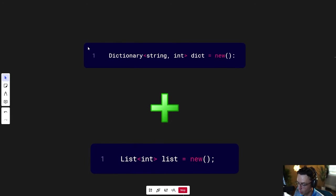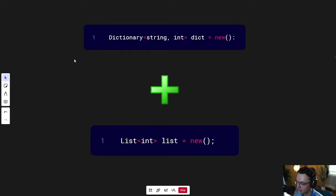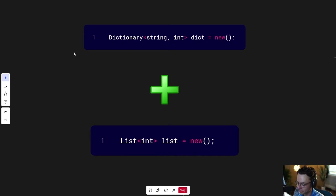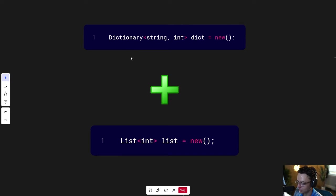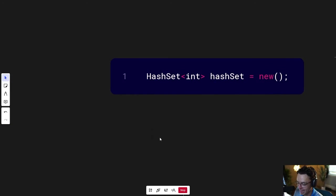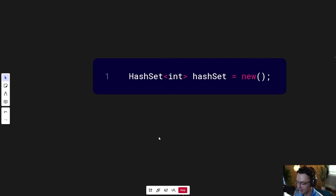So, what somebody probably did, and I don't know the exact history, I'm sure that this has been lost with time, is somebody said, what if we combine the performance of a dictionary with the simplicity of a list, and thus, the hash set was born.